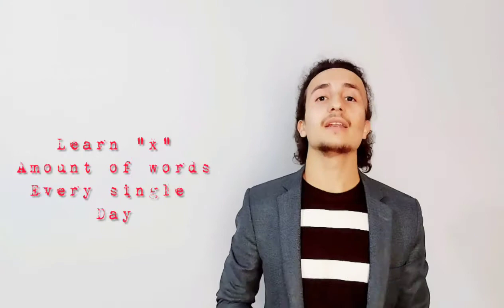Point number three, set yourself a daily word goal. Learn a certain amount of words every single day. This tip is very important because it links to tip number four. If you want to build your vocabulary quickly, you need to learn at least one word or more than one word per day.